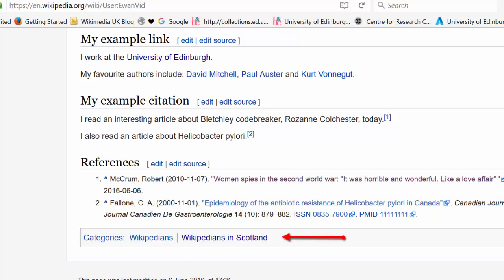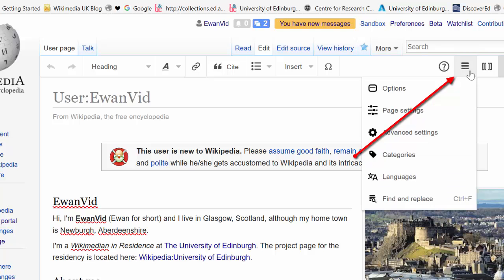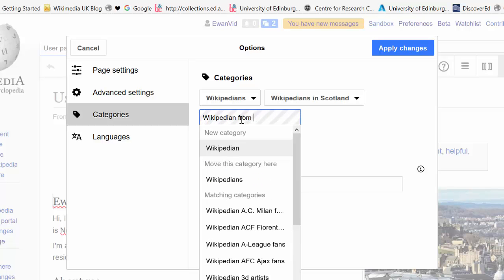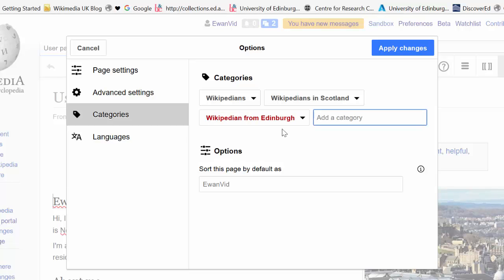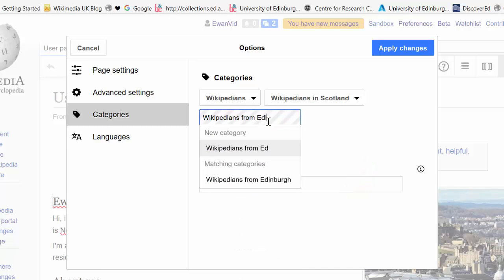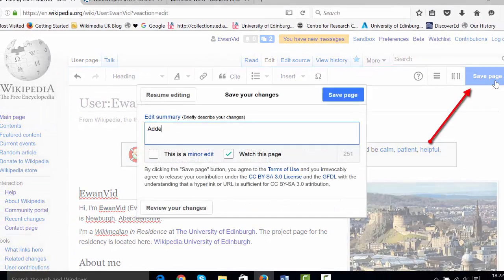We've already got two categories in, but we could add more. Click 'Edit', then go to the three horizontal lines drop-down and click 'Categories'. Every page on Wikipedia should fit into a certain category to make it easy to find. I'm a Wikipedian and a Wikipedian in Scotland, so my user page fits into those categories. I'm also a Wikipedian from Edinburgh — if it doesn't find a category because of a spelling error, hit the trash can and try a different spelling. Once you find it, click 'Apply changes', save the page with 'added categories'.